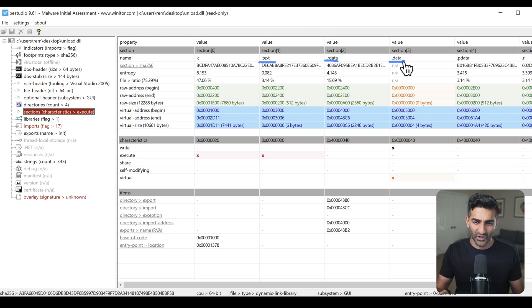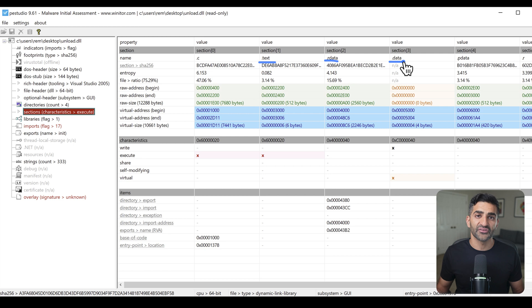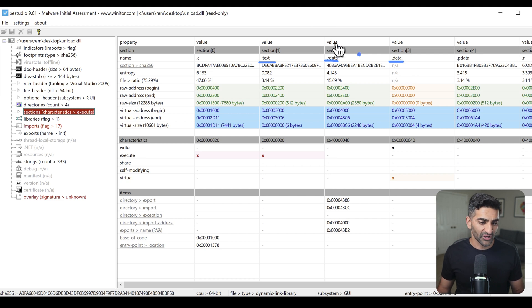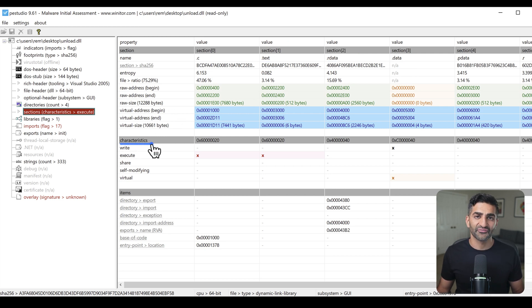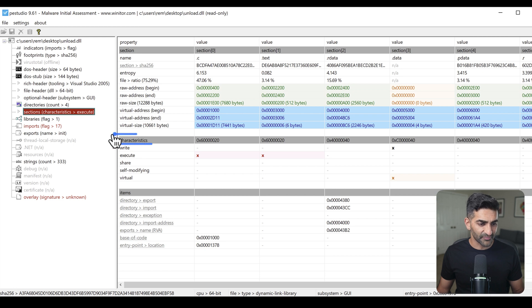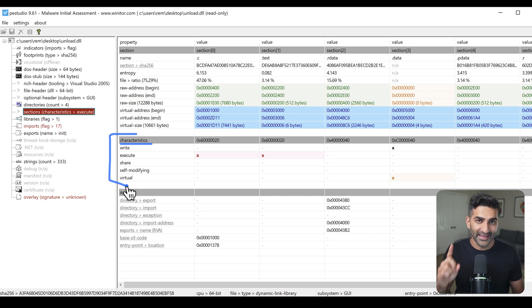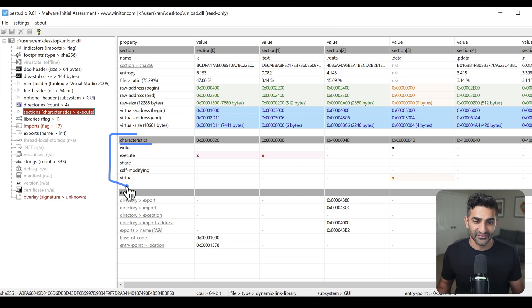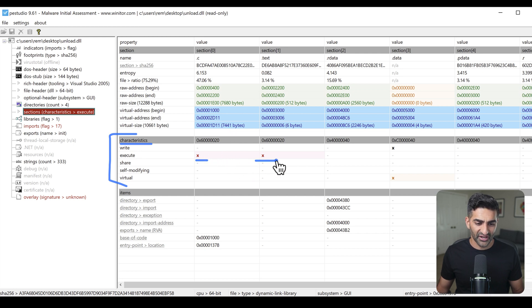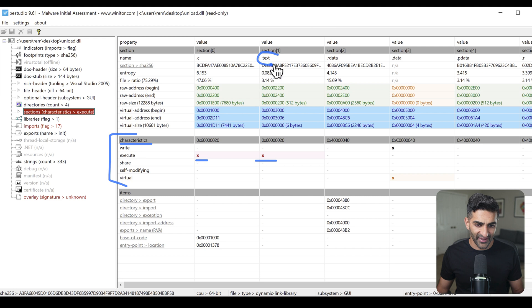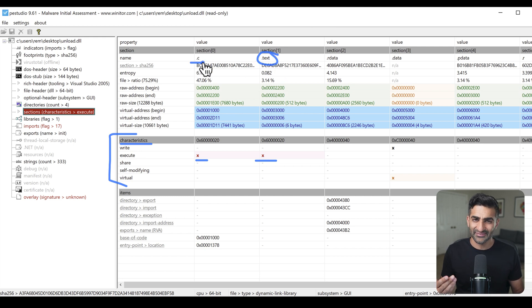Now, what I also want to draw your attention to is this characteristics field down here, right? And this is basically a table of the various permissions that apply to each section. Now, most executables have one executable section, and it's typically named .txt. But in this case, you can see PEStudio is highlighting two sections that have executable permissions. One is in fact called .txt, but the other one is called .c, which is definitely unusual.